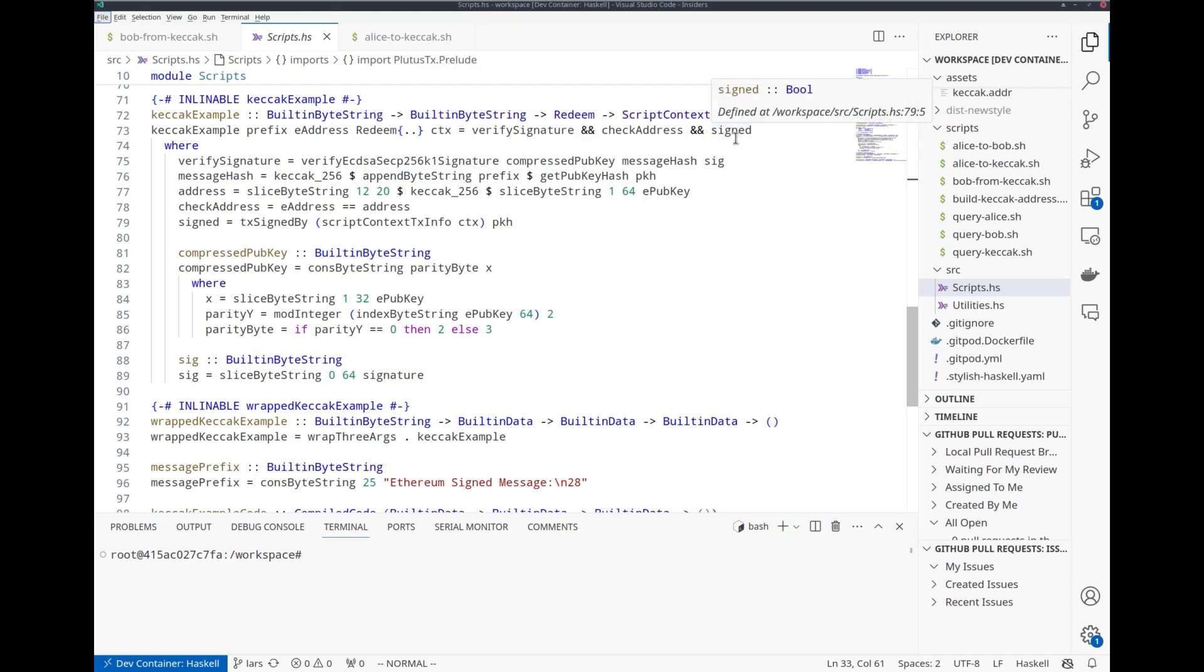And finally, we will check that the pub key hash, the signed message, the Cardano pub key hash, actually was used to sign this transaction. Thus it's guaranteed that really only the person in control of the Ethereum address mentioned in the datum is able to unlock these funds.